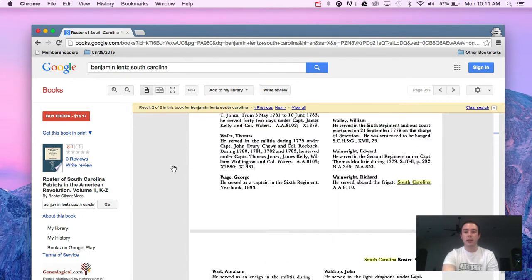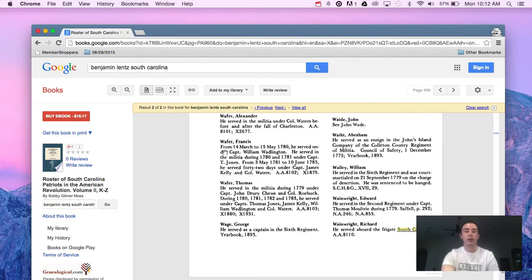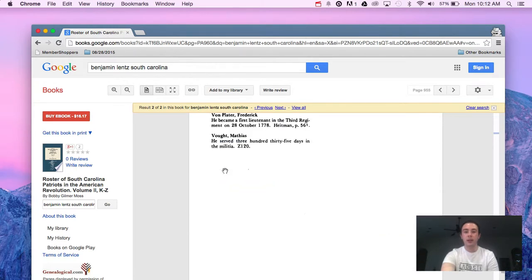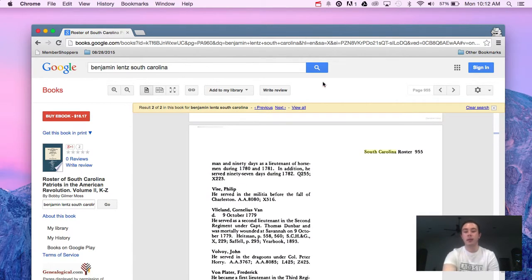This is what the book looks like. You can see it's shown us the times where the phrases we typed in popped up. In this case, it's using South Carolina.